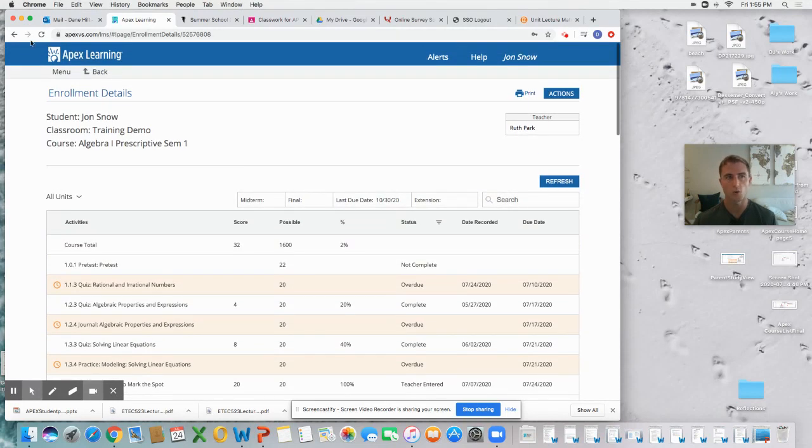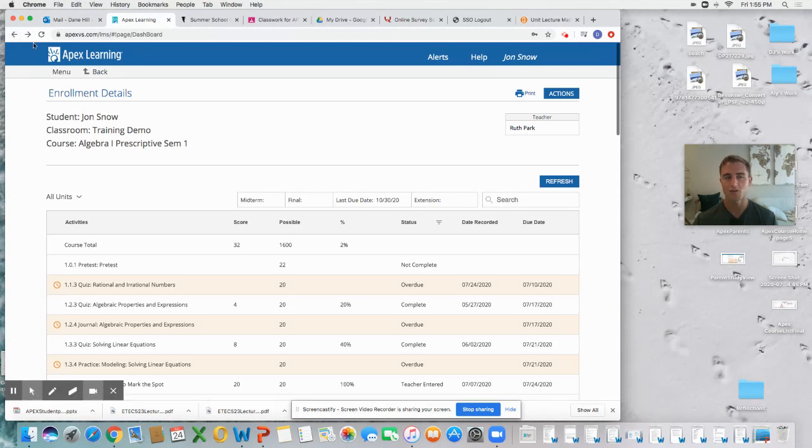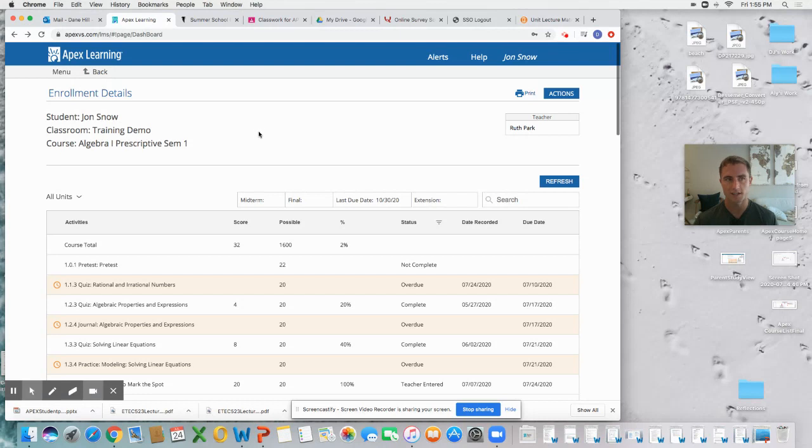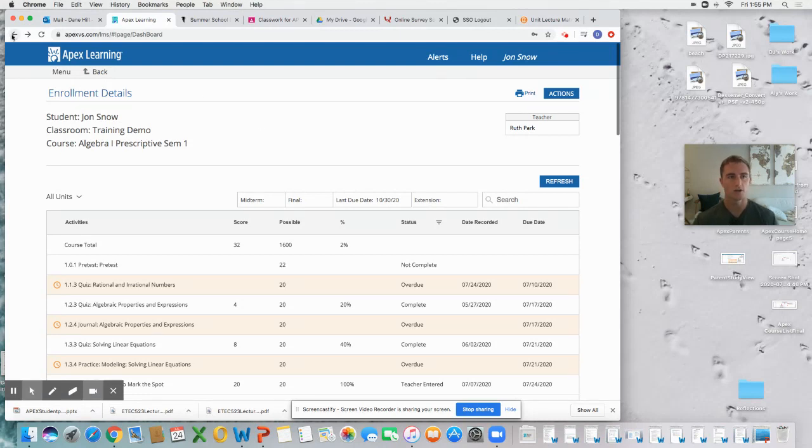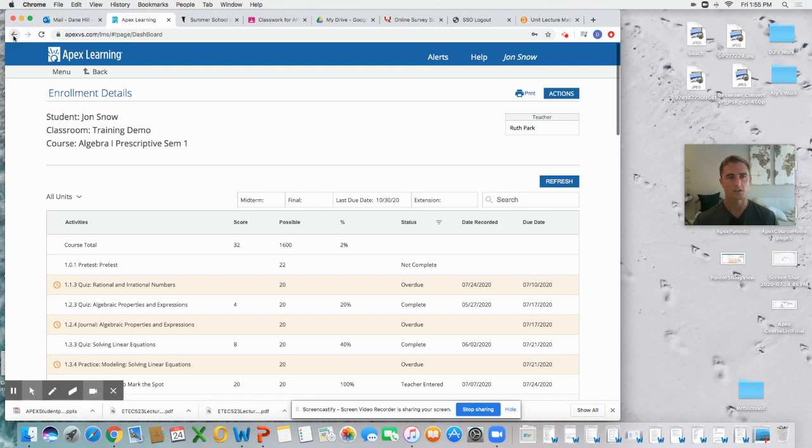All of these things. So a really nice tool is this Enrollment Details Report. And again, how do you find this Enrollment Details Report? Just by clicking on the percentage in any particular class on your dashboard.